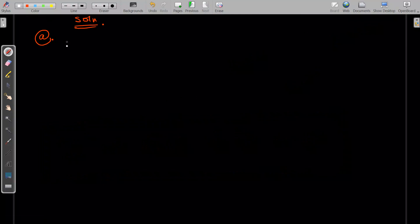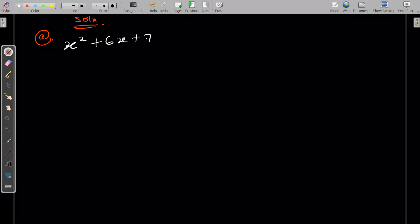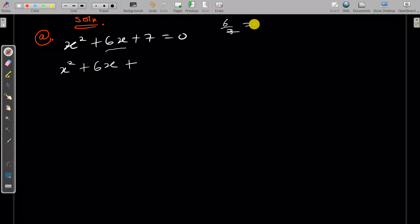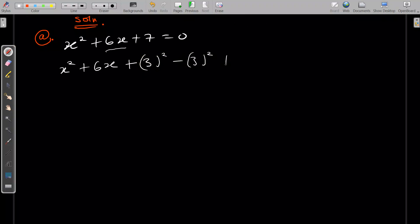So the first method is completing the square. We have x² + 6x + 7 = 0. To complete the square, you first divide the coefficient of x by two. The coefficient of x here is 6, and when you divide by 2 you get 3. Then you add 3² and subtract 3², plus 7 equals zero.